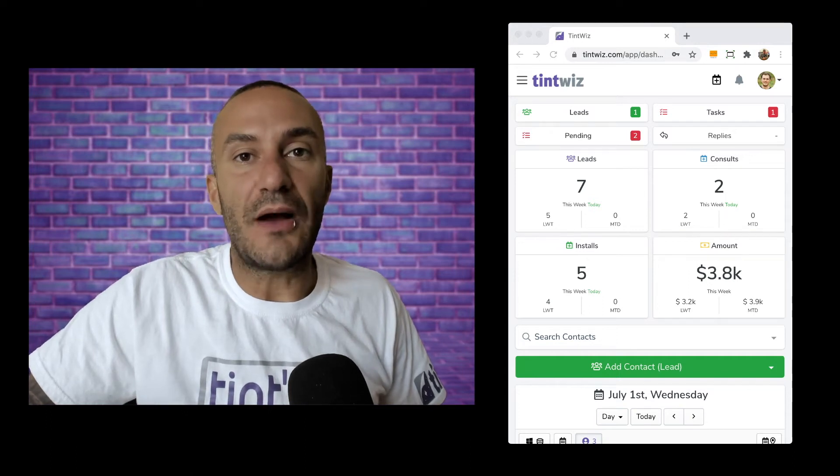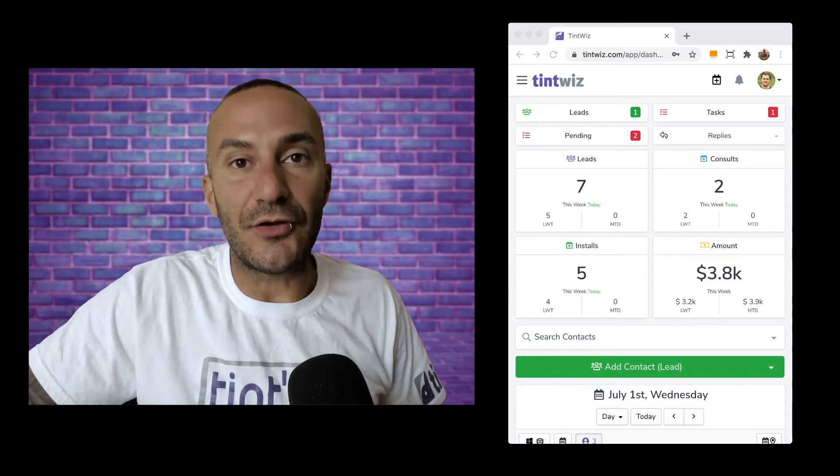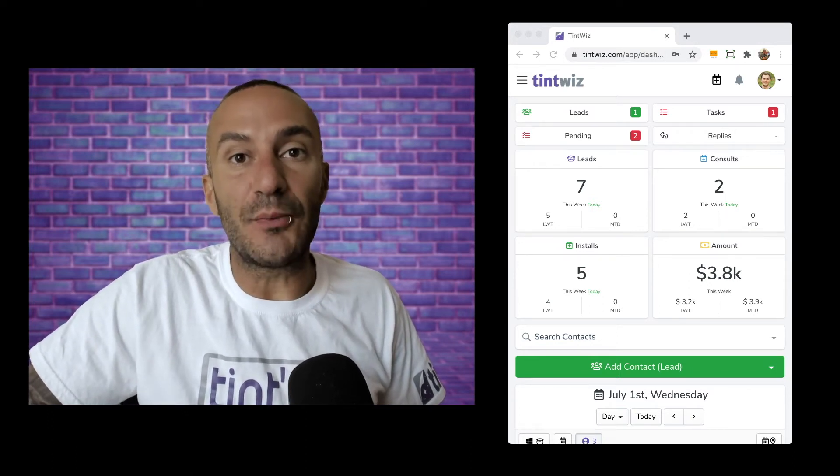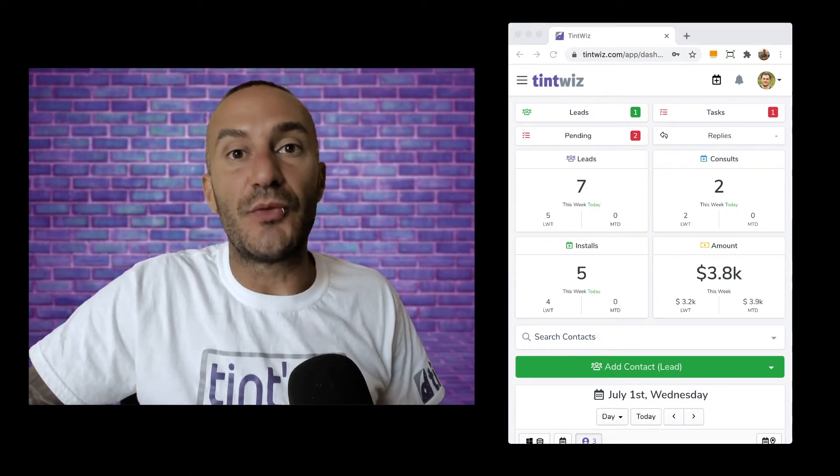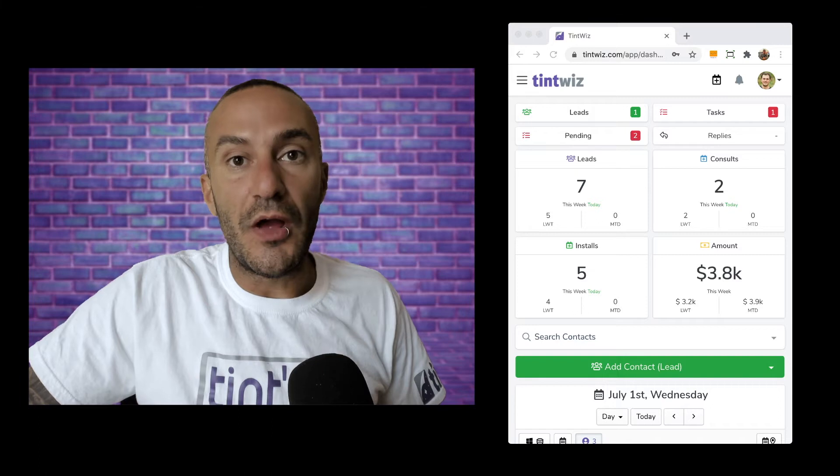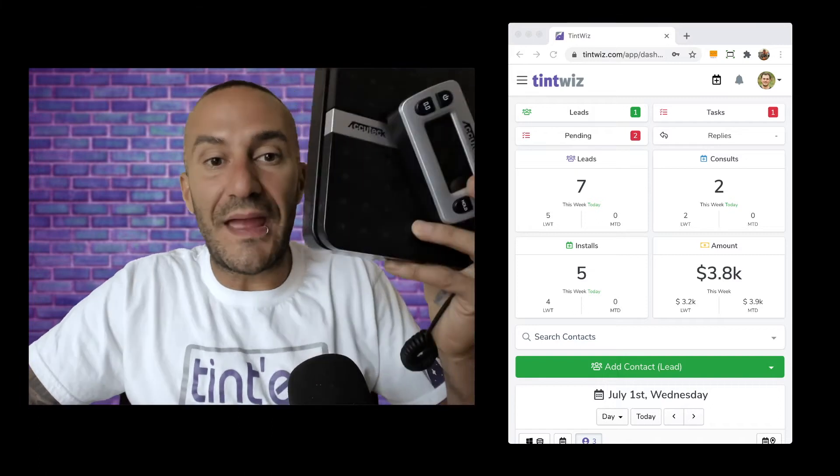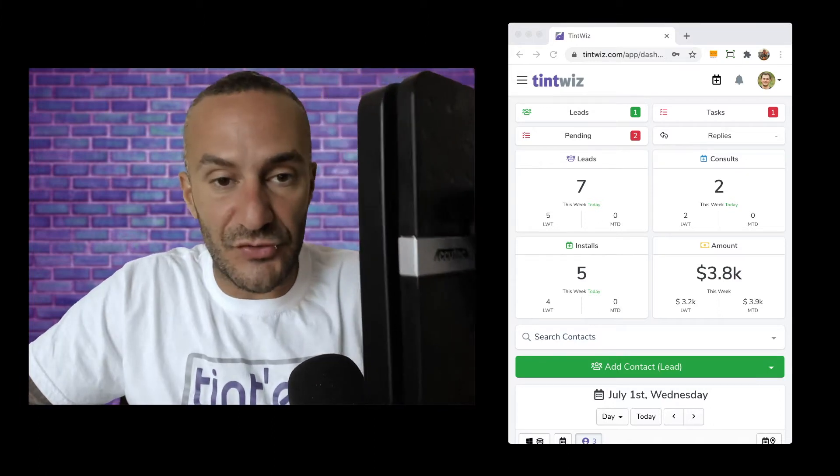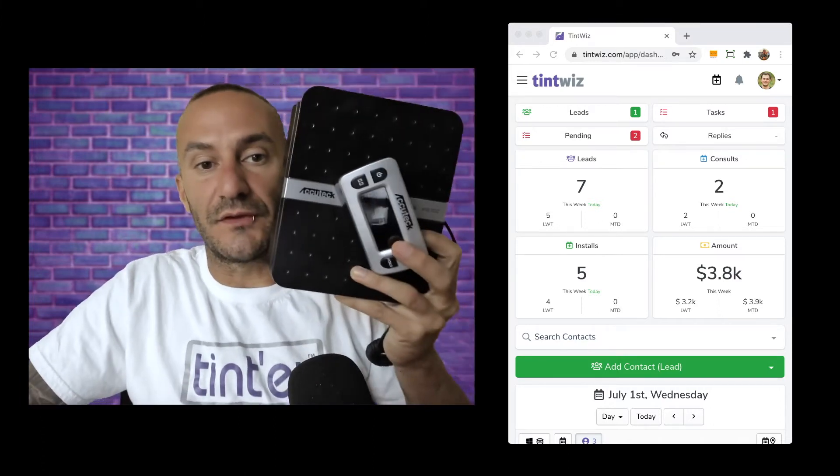In this video I'm going to show you how easily and accurately you can know how much film you have left in a roll by simply weighing it on a shipping scale just like one of these.